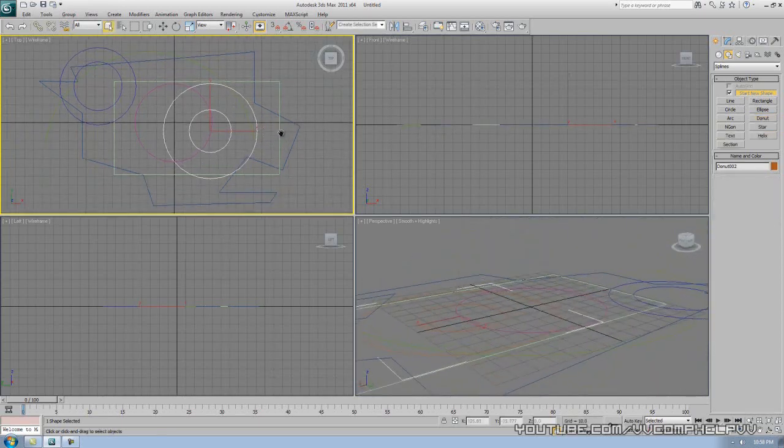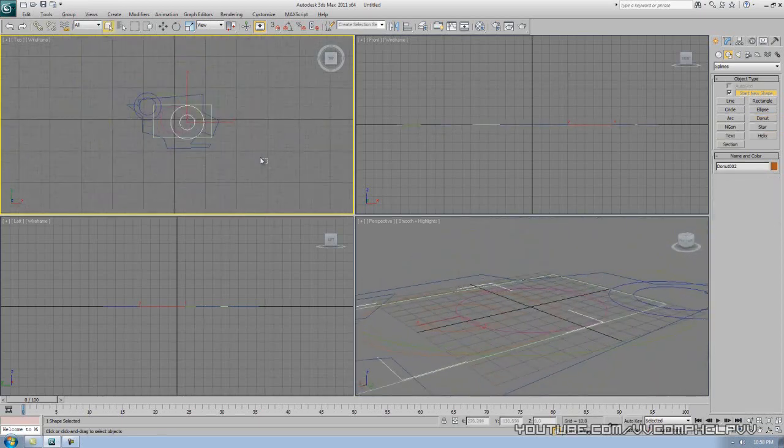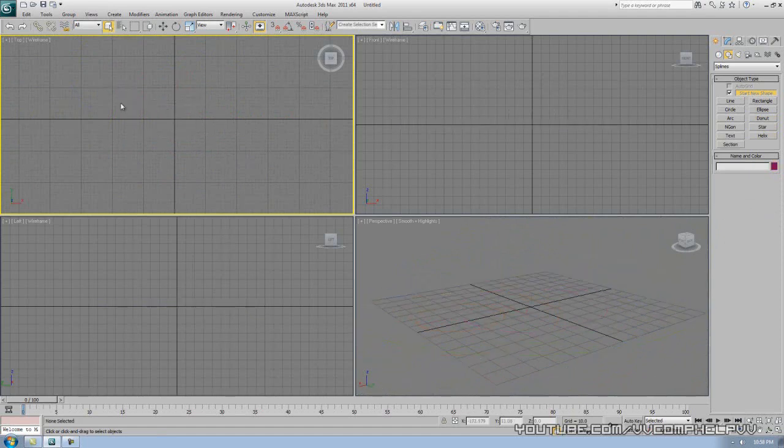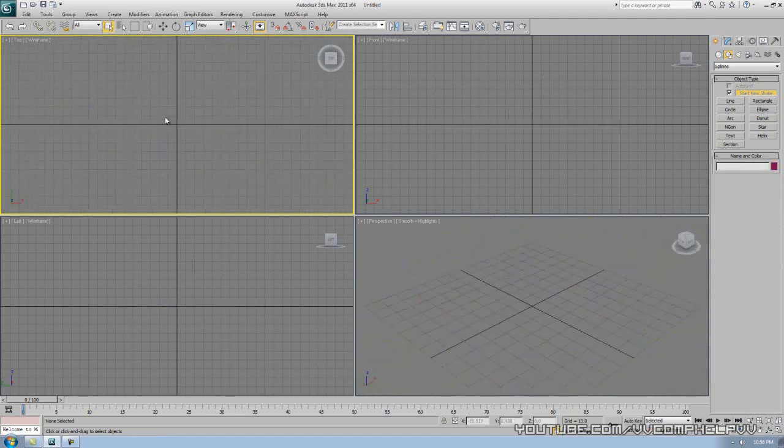Okay, well, that looks really confusing now, so I'm just going to select and delete these and Z up so I can center myself.